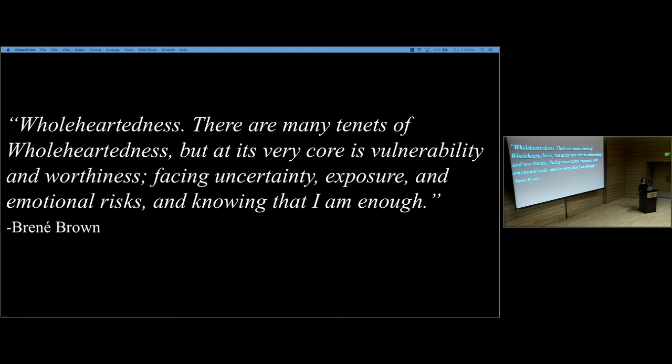To me, the extension of that is back to some of the core values that I've expressed, and that's around wholeheartedness and wholeness. This quote: Wholeheartedness. There are many tenets of wholeheartedness, but at its very core is vulnerability and worthiness, facing uncertainty, exposure, and emotional risk, and knowing that I am enough. Many of you will recognize Brené Brown from her book Daring Greatly. To me, it really captures what authenticity, wholeheartedness, and some of the core values that I've come to recognize in myself.